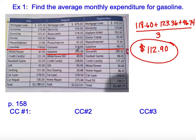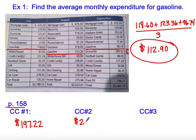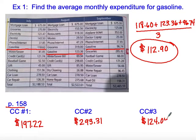Go ahead and pause the video and try concept checks one, two, and three on page 158. For credit cards, your average should have come out to be $197.22. For concept check two, averaging the groceries gave an average grocery bill of $293.31 per month — it will fluctuate over different months, but that's our average. The last one is home repairs, and that average comes out to $124.04 per month.